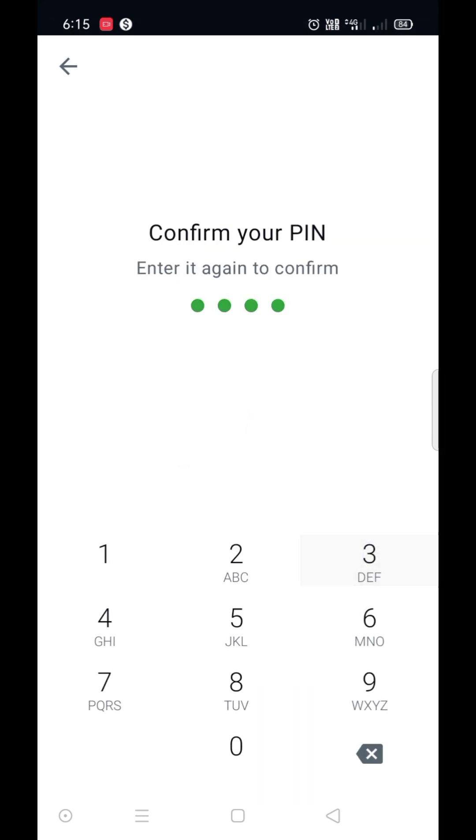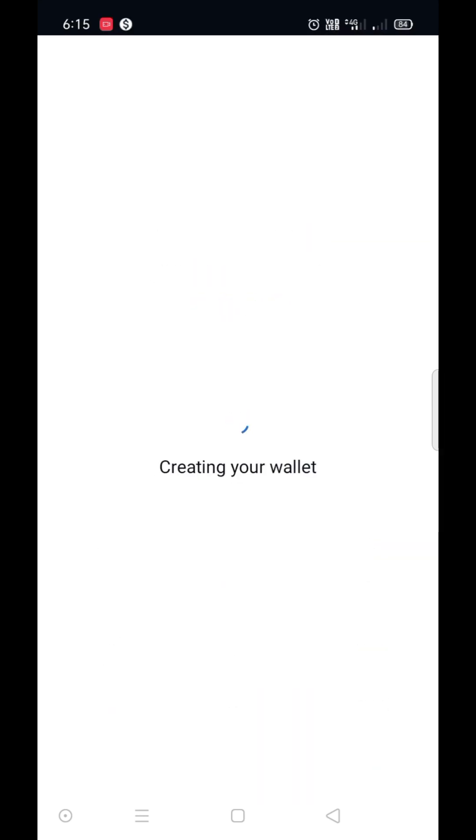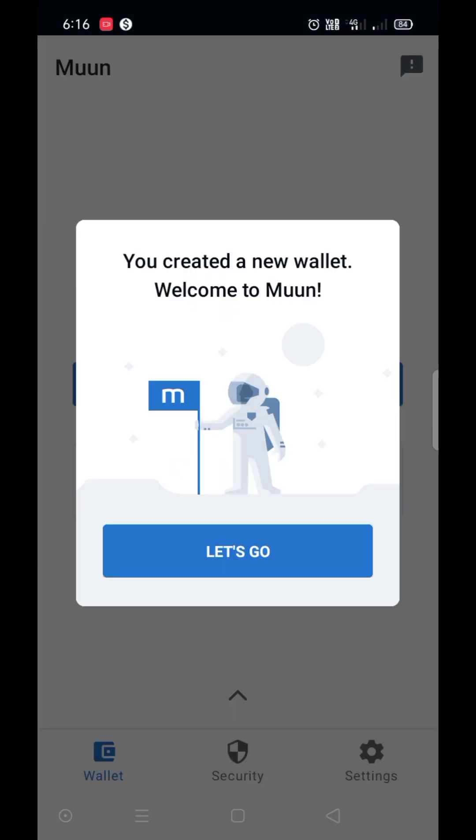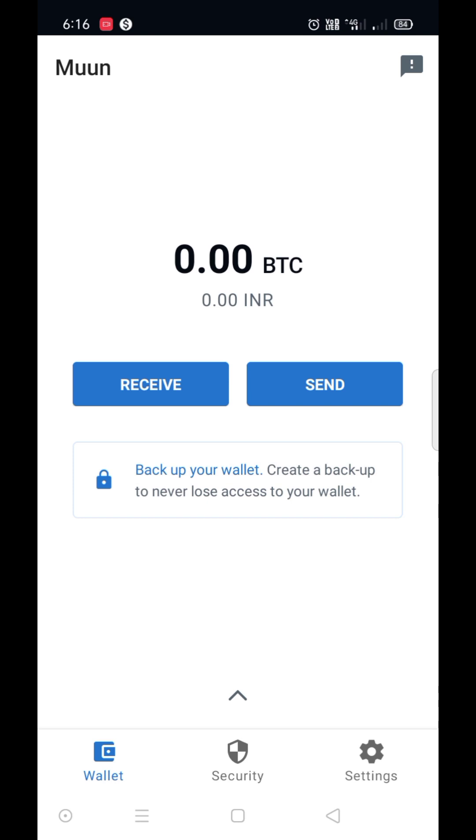Set your PIN. This is the interface of the wallet. Now you should backup your wallet. For that, go here.